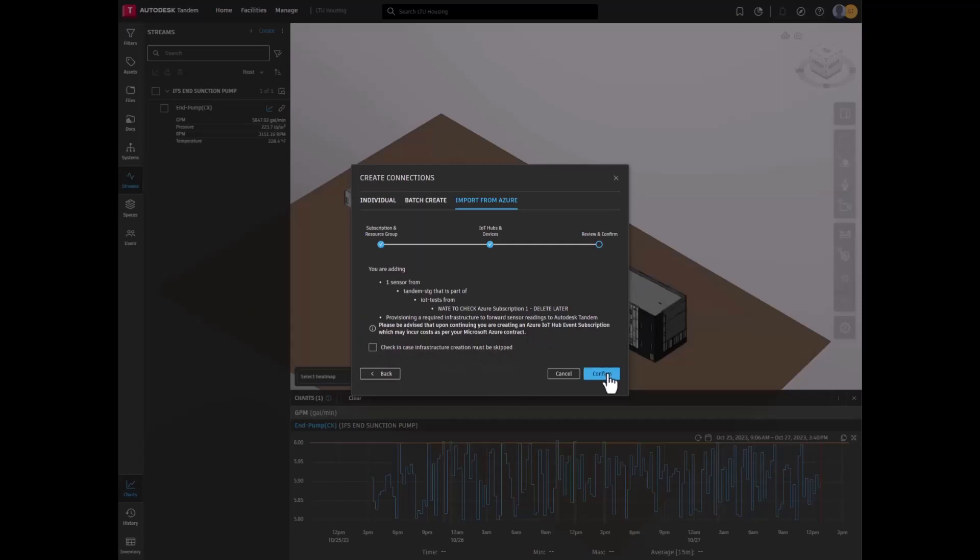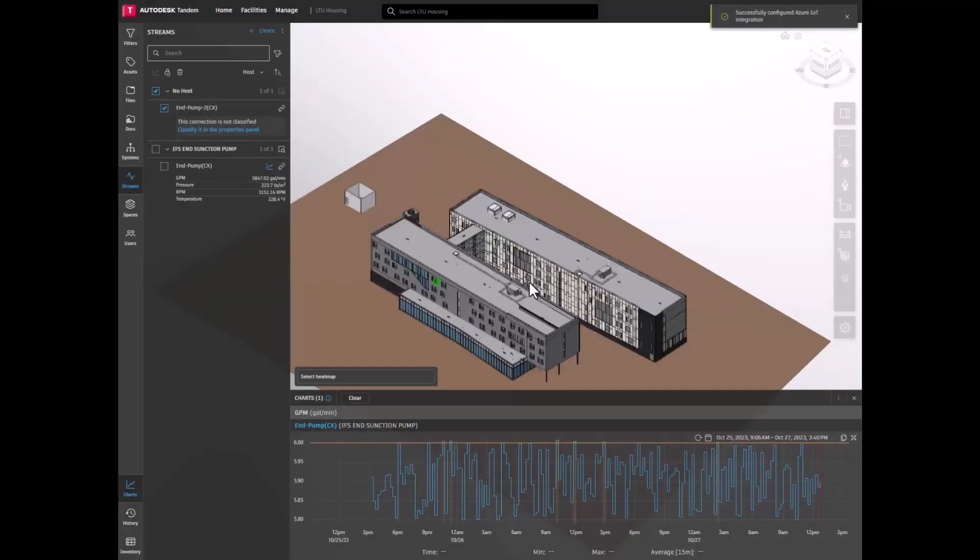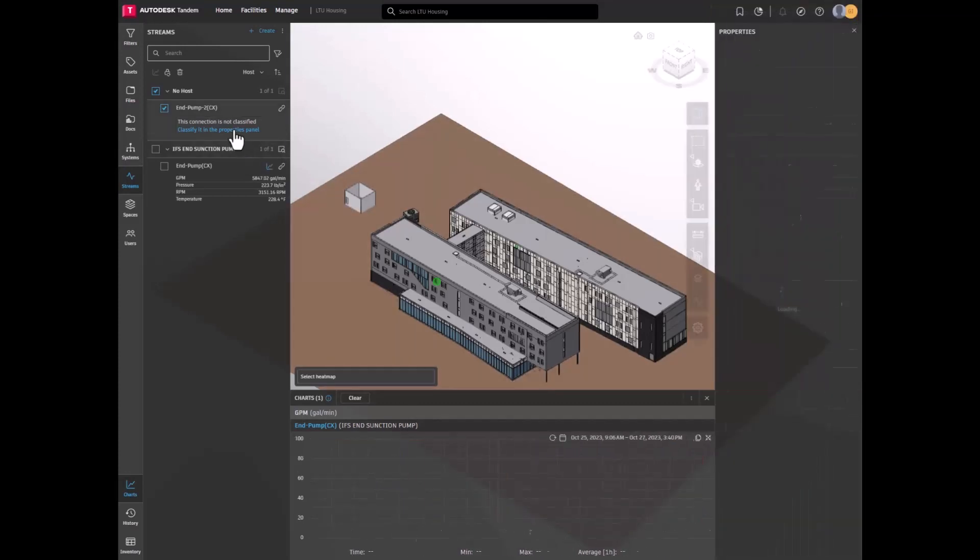Now, under the Streams panel for the facility, users will find the newly imported devices from Azure. Select one or multiple to begin classifying, configuring, and assigning hosts to the elements.